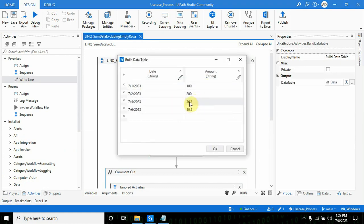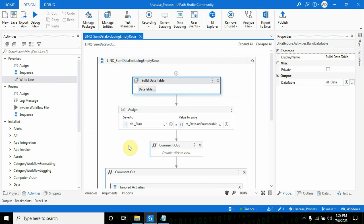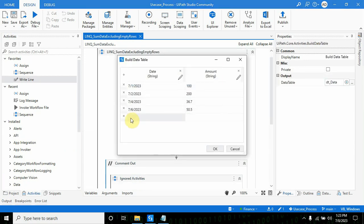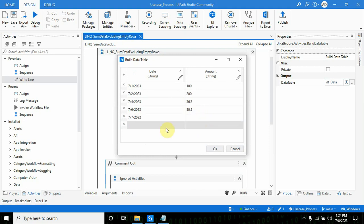Let me add some more rows. I'll add one more row: 7/7/2023, and I will keep it as blank for now. Then 7/8/2023.